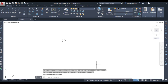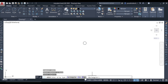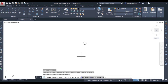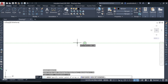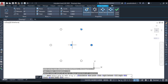Now let us move to polar array. Write 'array', press Enter, select the object, press Enter, then go to polar array and click on polar. You need to select the center point of the array. In polar array, we are arranging the object in the form of a circle, so for that circle you need to give the center. By default, six items can be seen. You can change the number of items or at what angle you want to place them.